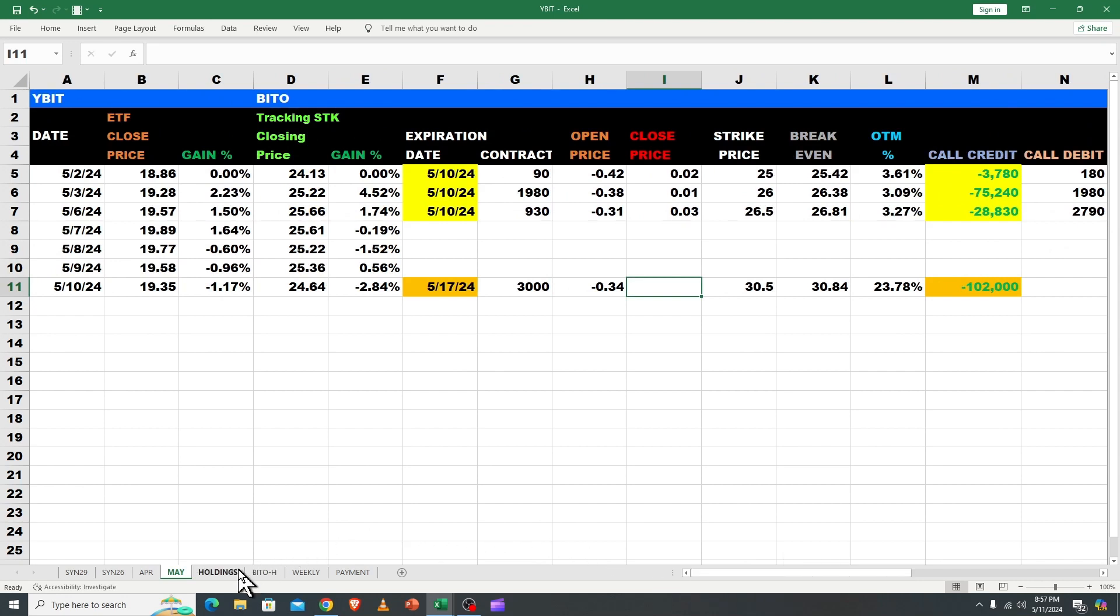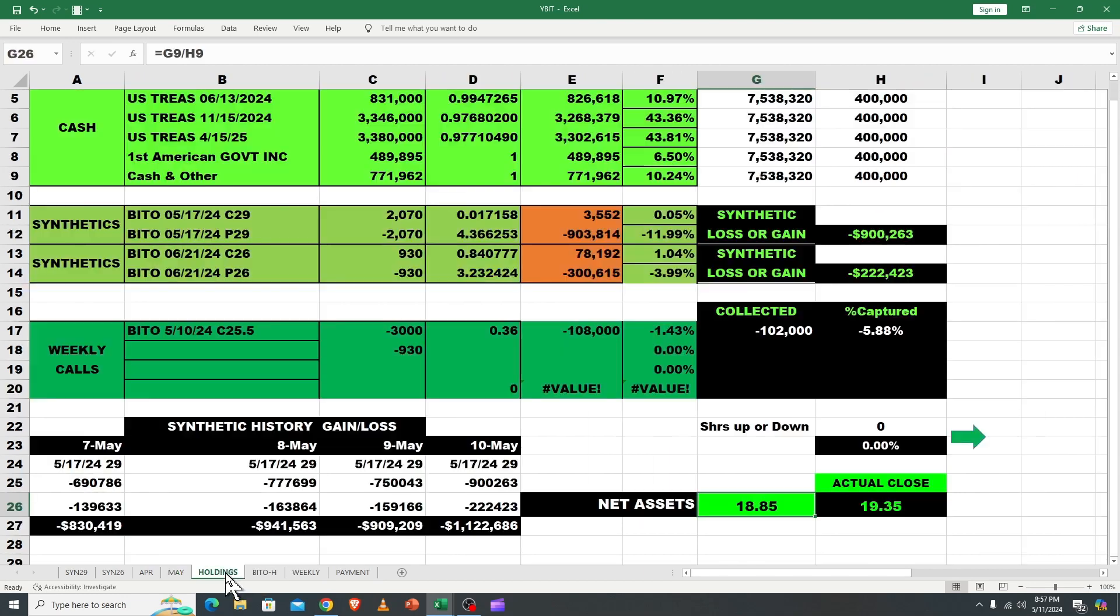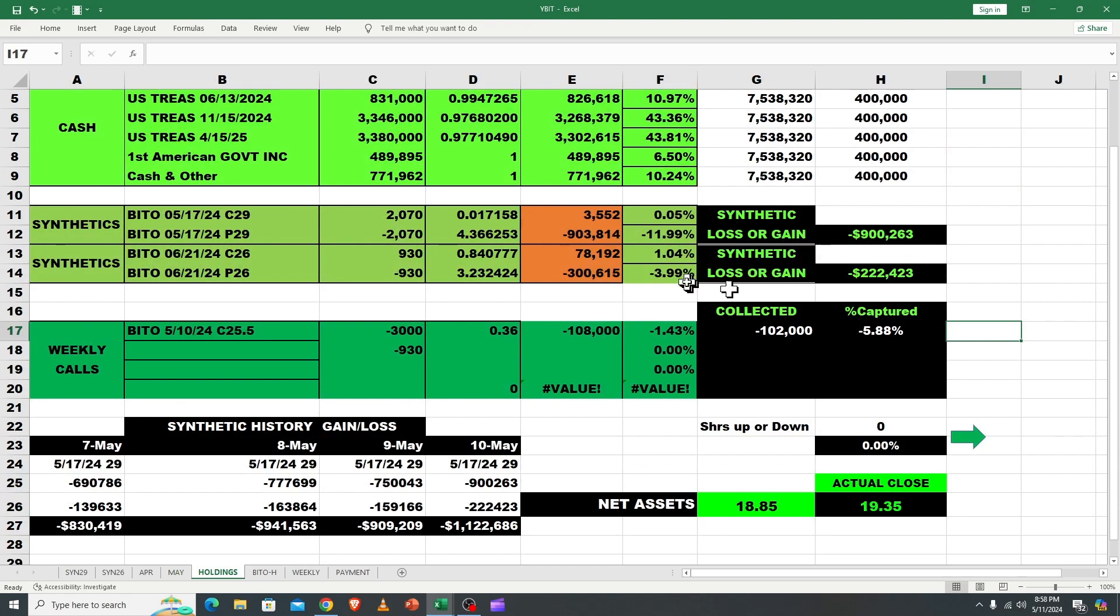So we're still looking at 400,000 there. I think we can just jump in, there's not much to show you on the underlying on Bitto. Let's go over that payment tab. And I'll wrap this thing up. Oh, I know what I'll do. So we collected, you know, 99% of our money.